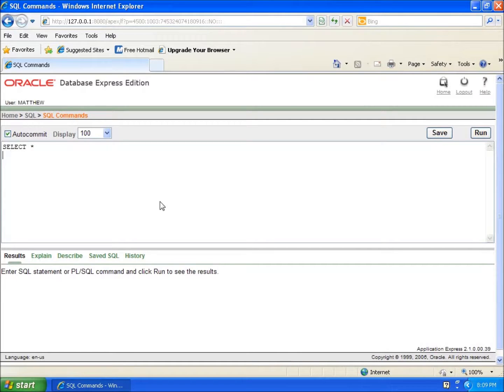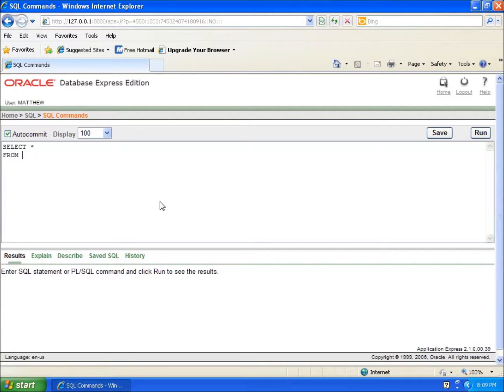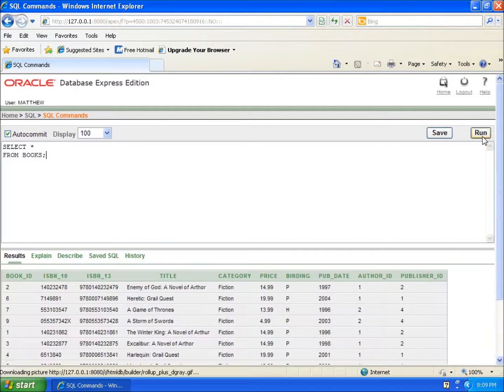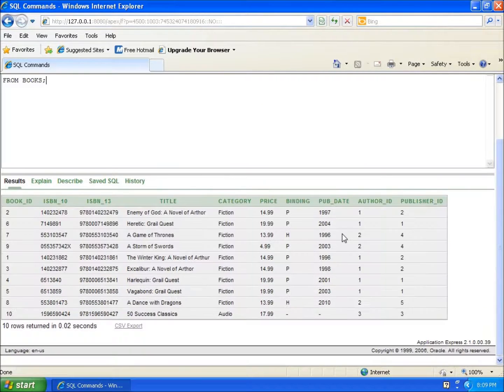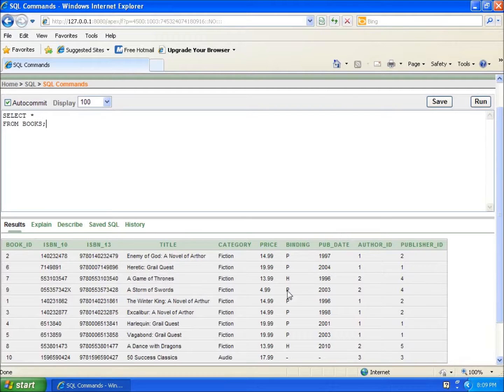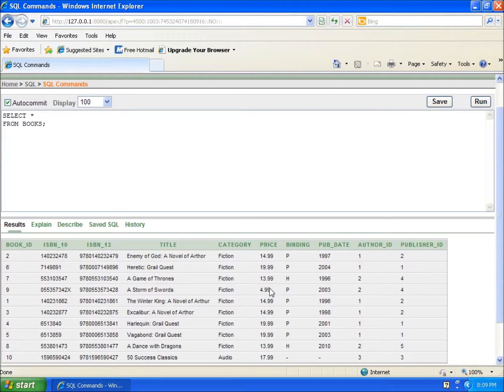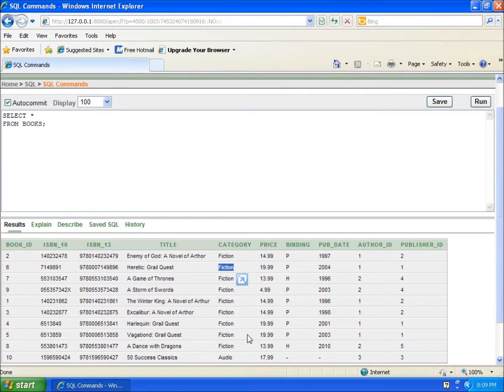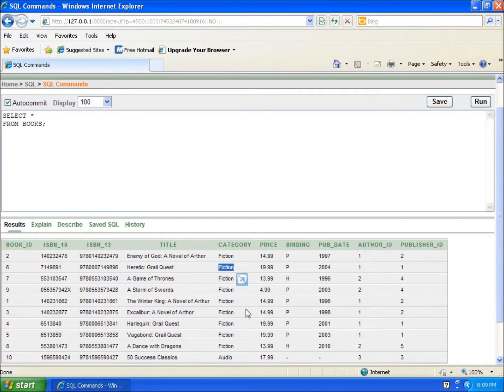We can figure out the information that I want to pull out and make sure it's in the correct order. I may say that I want to have two different categories or two different things for my condition. I may say that I want it to be fiction and I want it to be greater than, we'll say, ten dollars.